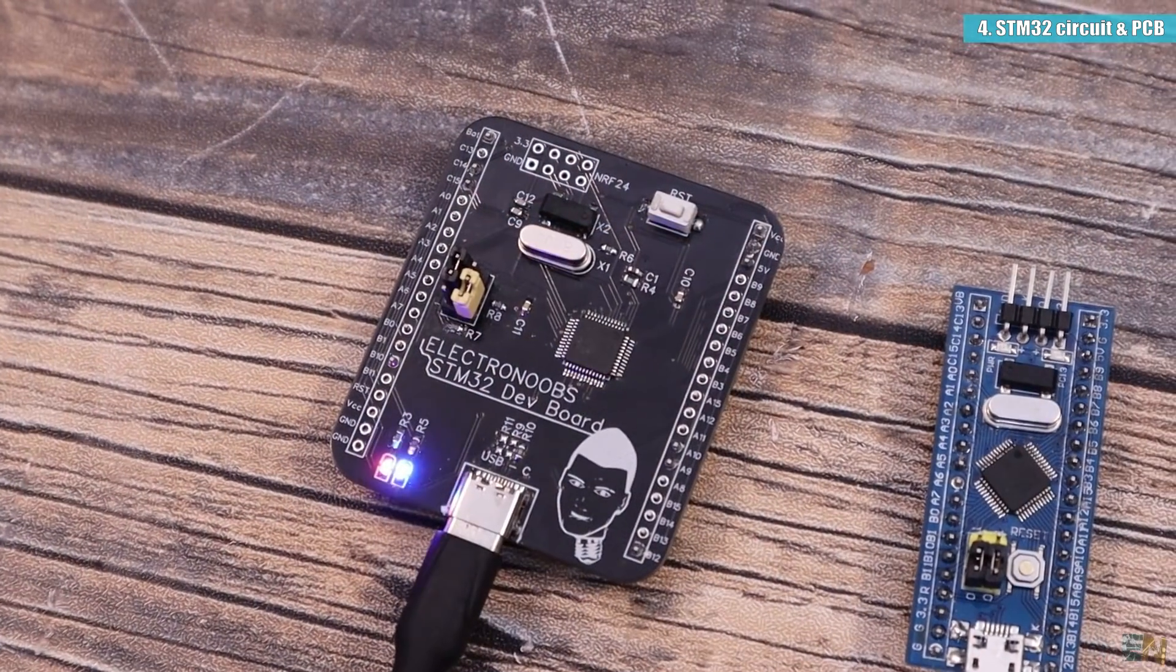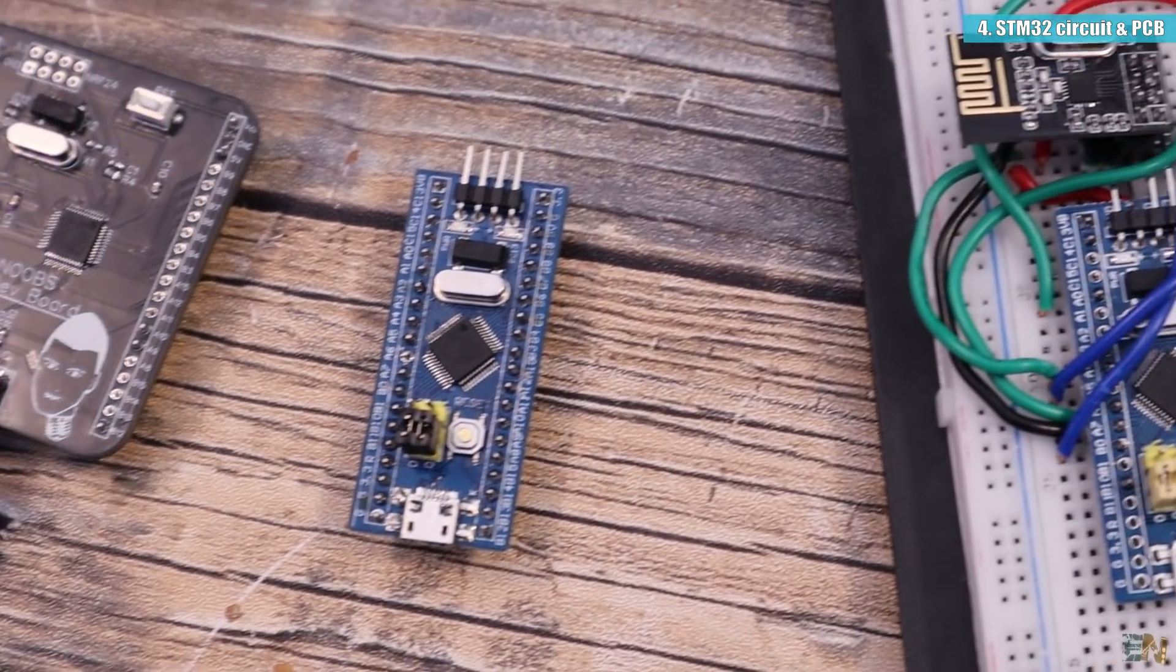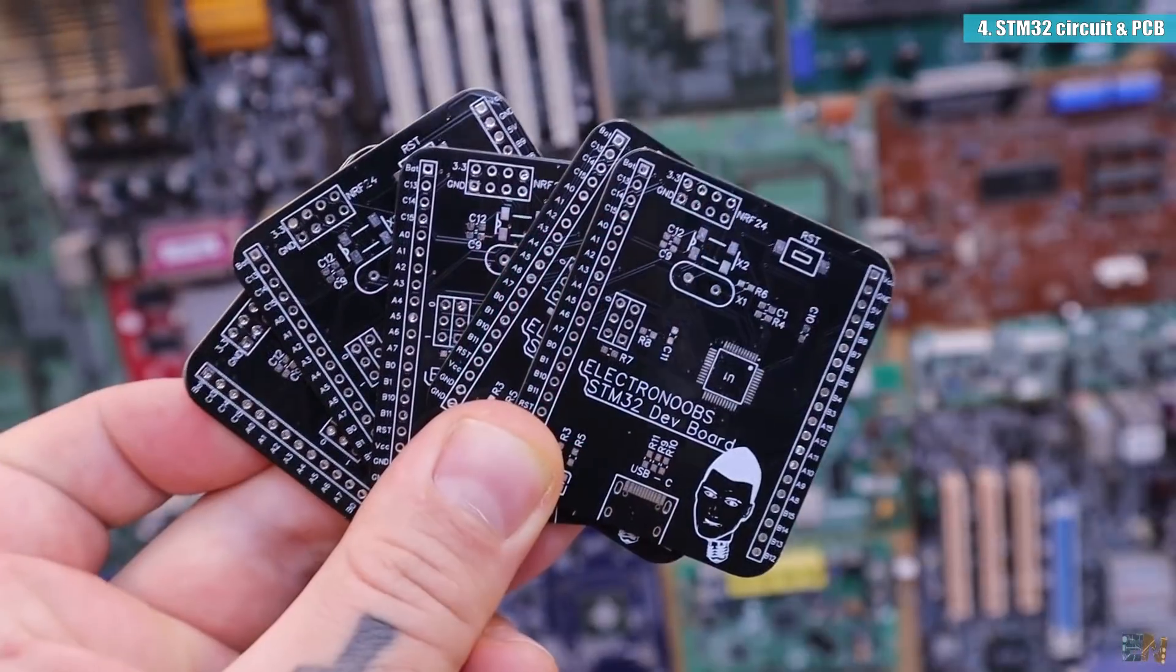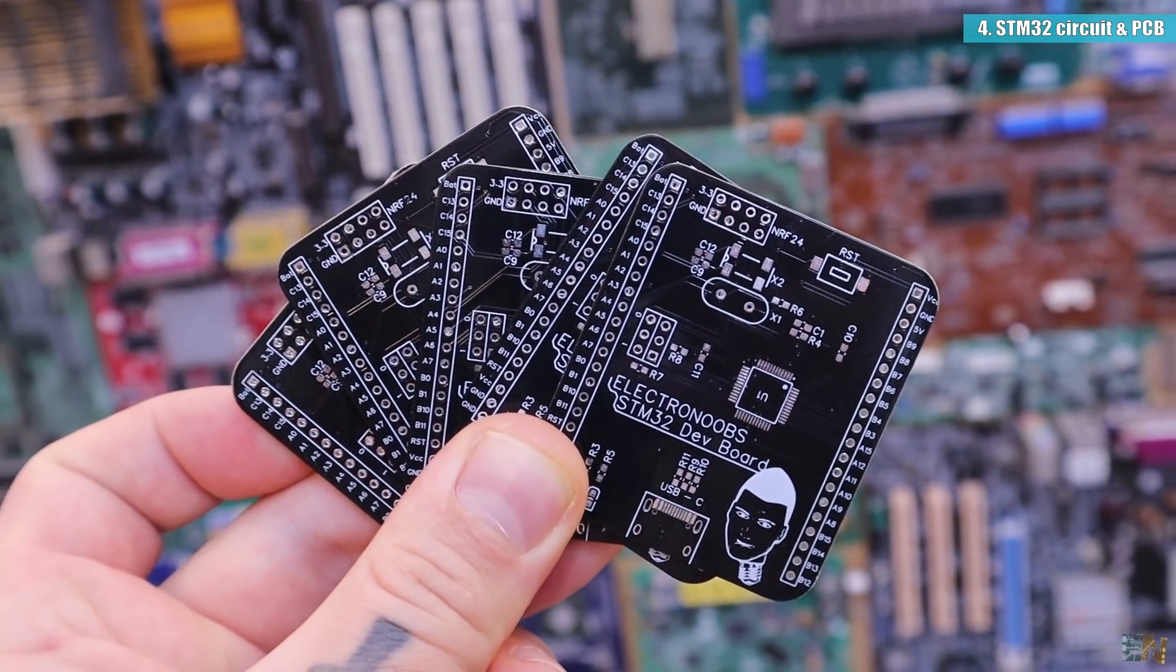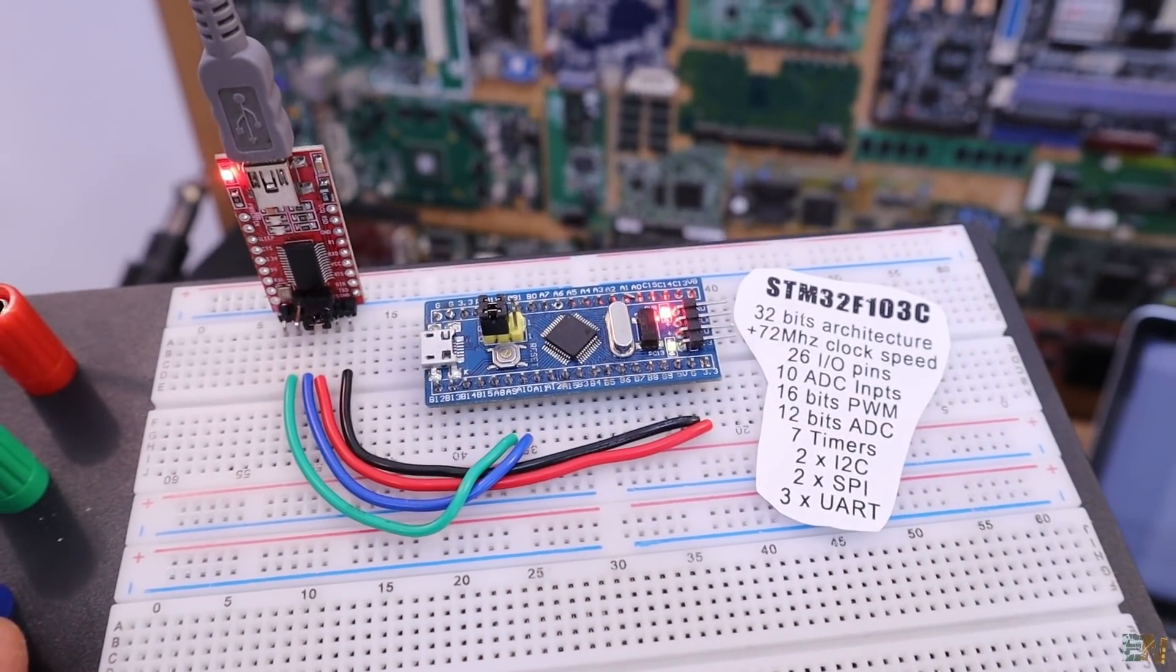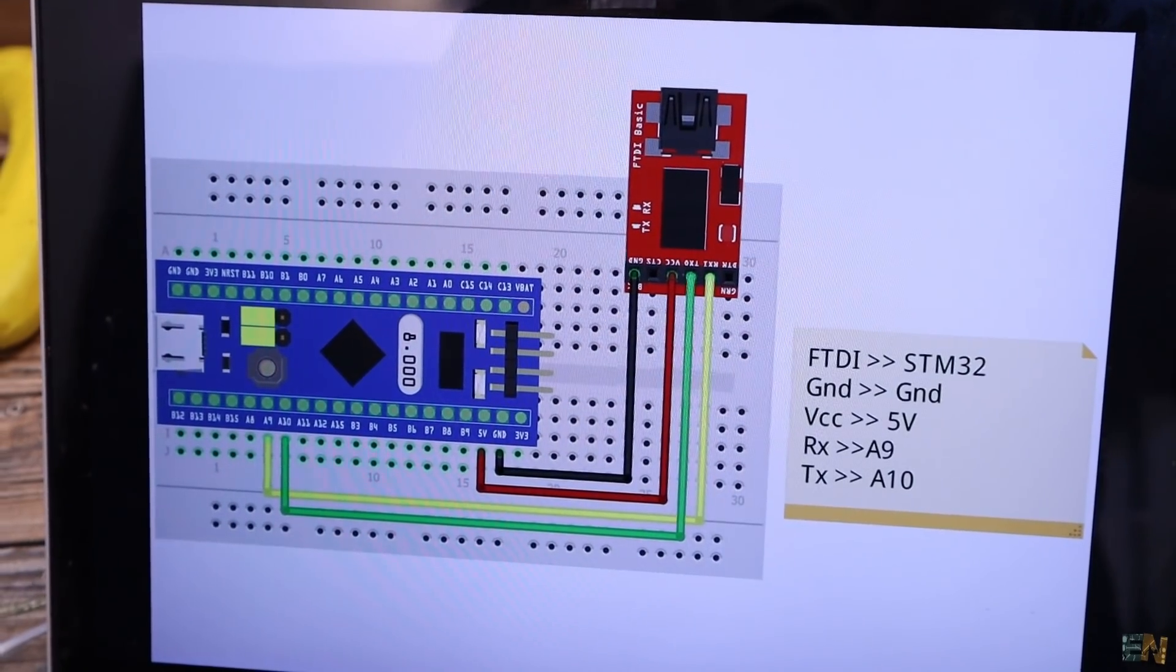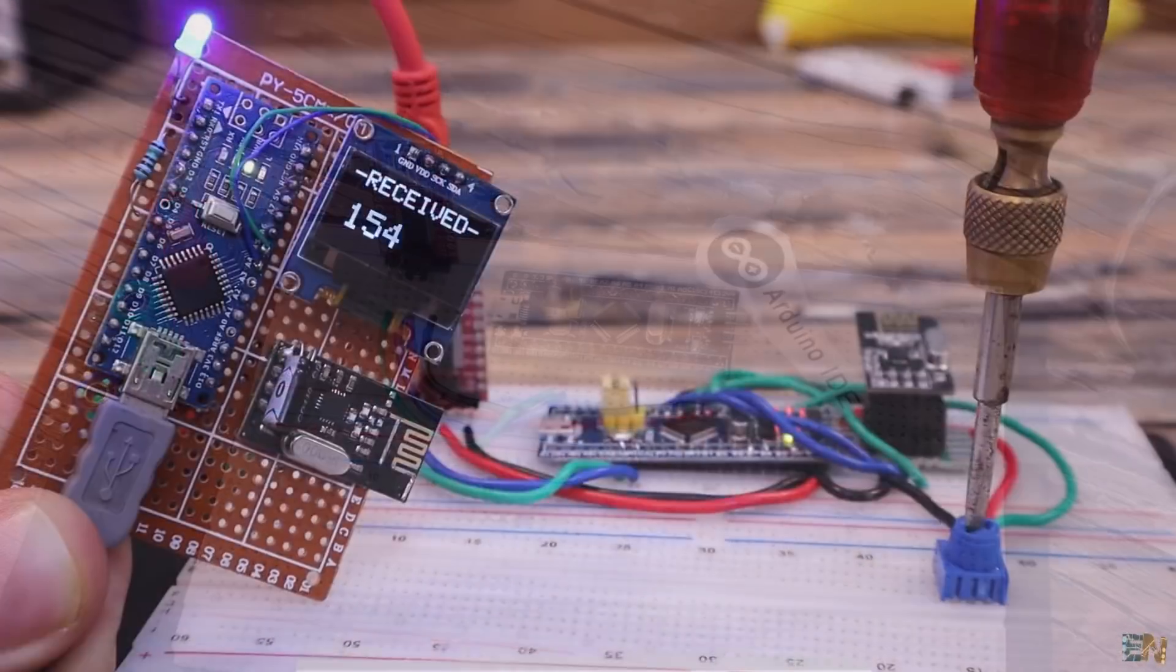Pretty nice, right? So guys, we have seen the main specs of this microcontroller, the pins that it has, the ports, the speed and so on. Also, how to program it with the Arduino IDE and how to make your own PCBs with this microcontroller. So now I can go and start other projects and one will arrive soon so stay tuned.